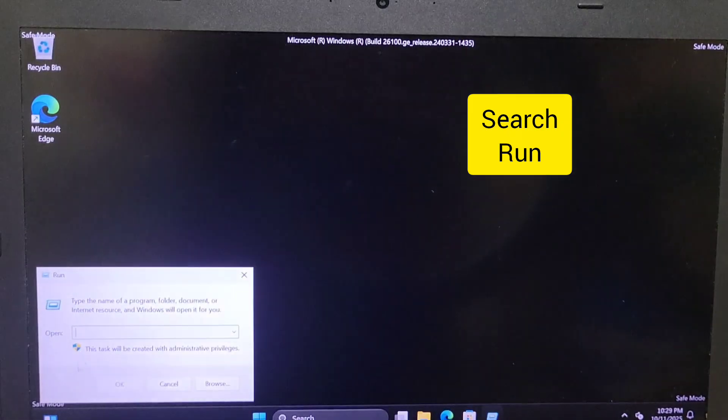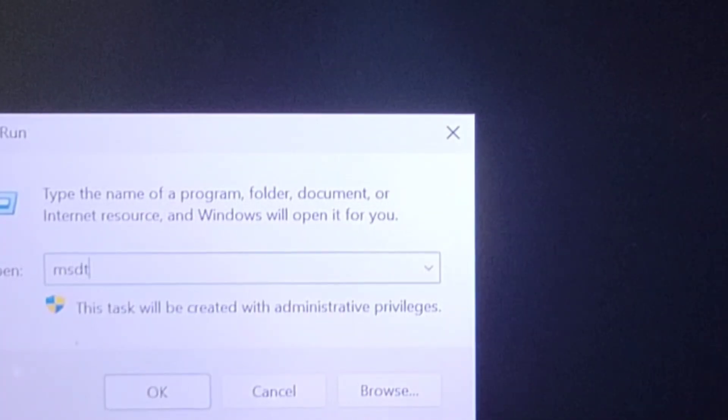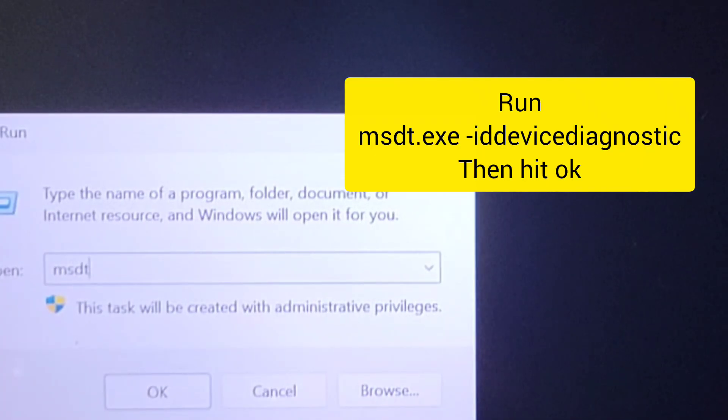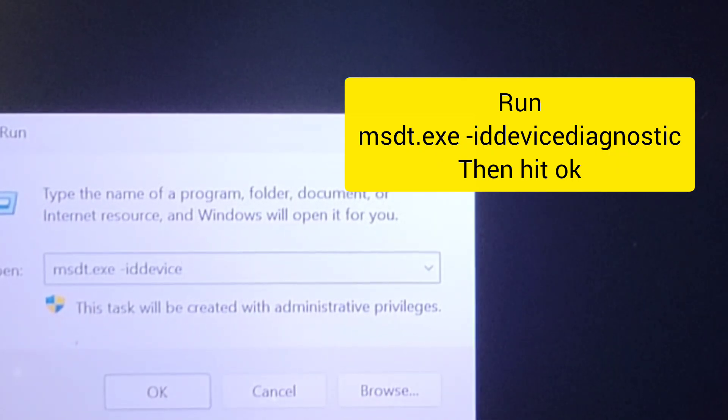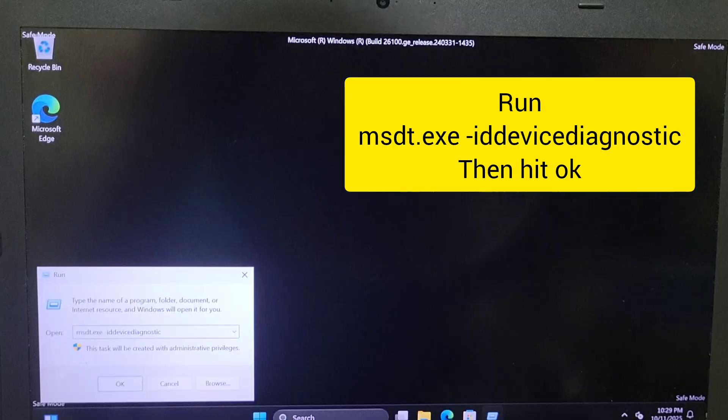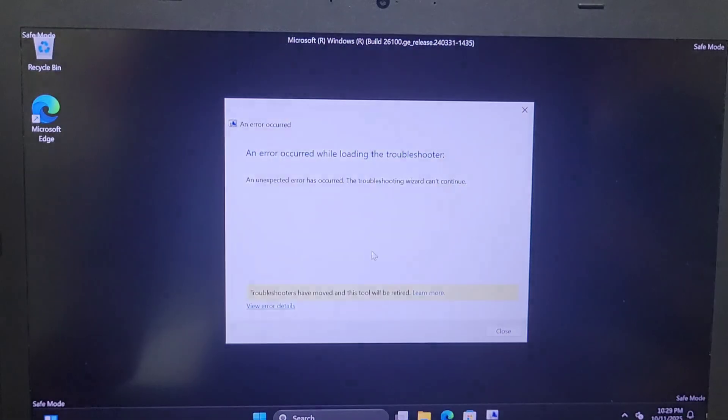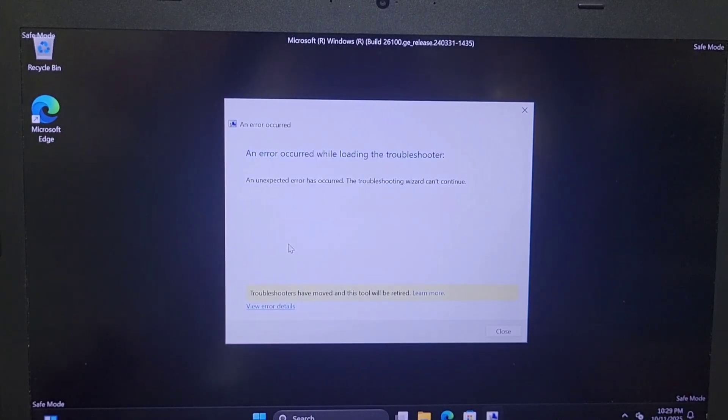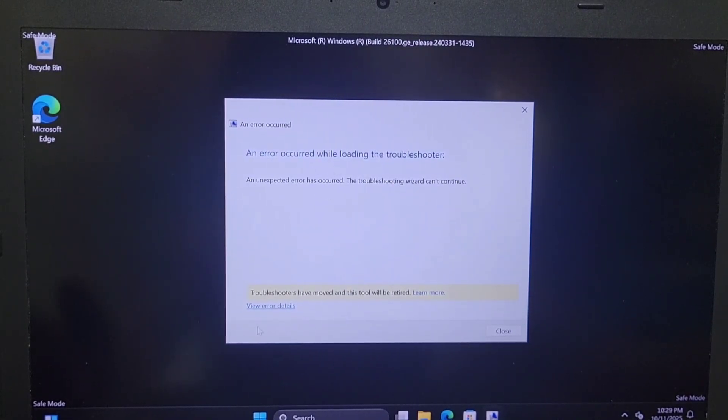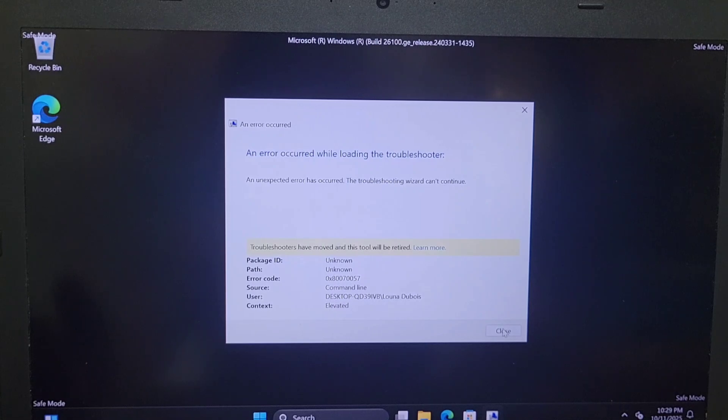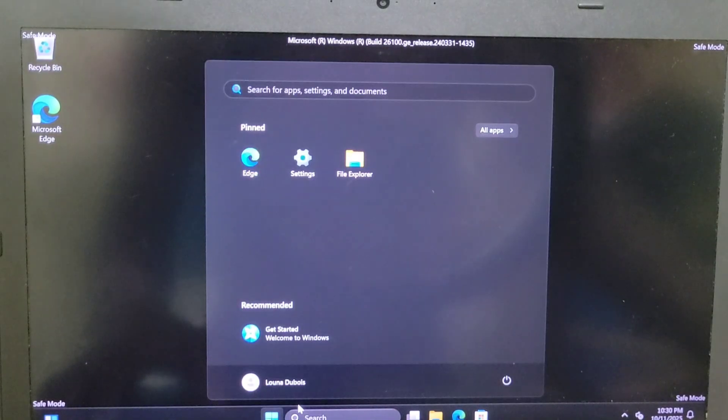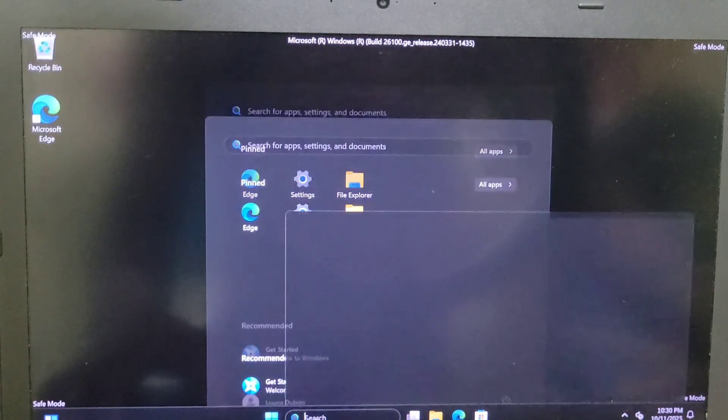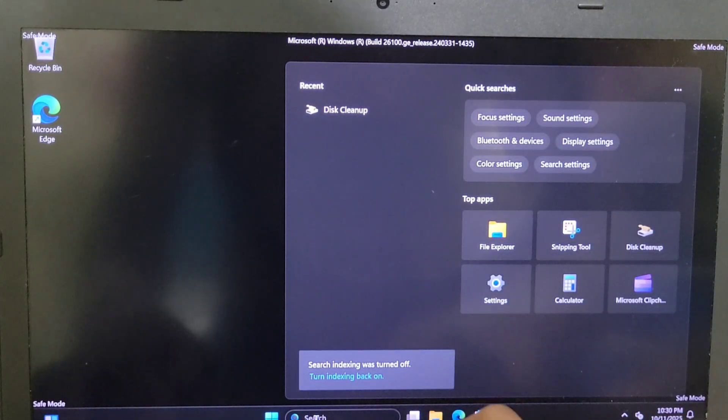Now you need to go and search and type run. You're going to type this command, which is MSDT.exe space underscore, which is ID device diagnostic. You click on OK, you will have this specific screen and you can review that and see, and you're going to click on OK and see if there is any drivers or anything that needs to be diagnosed. The computer will automatically do that.